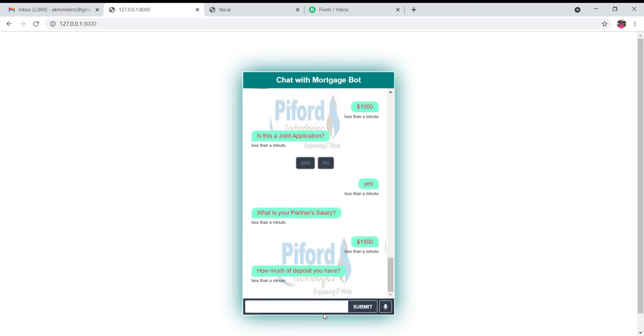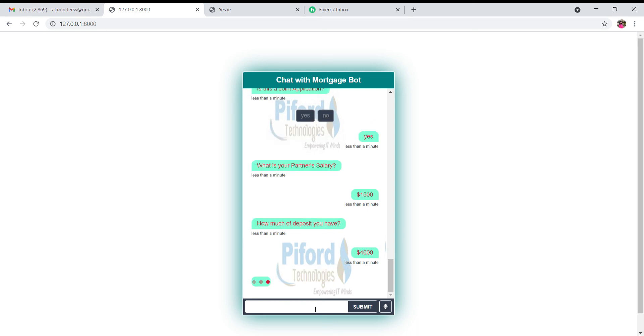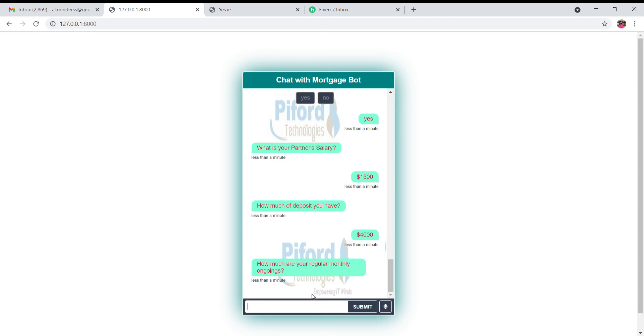Now the next question: how much of a deposit do you have? Let's say I'm writing I have this much of deposit with me. And now the next question is how much are your regular monthly ongoings. My monthly expense is let's say six hundred.